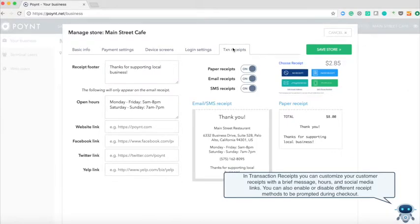In transaction receipts you can customize your customer receipts with a brief message, hours, and social media links. You can also enable or disable different receipt methods to be prompted during checkout.